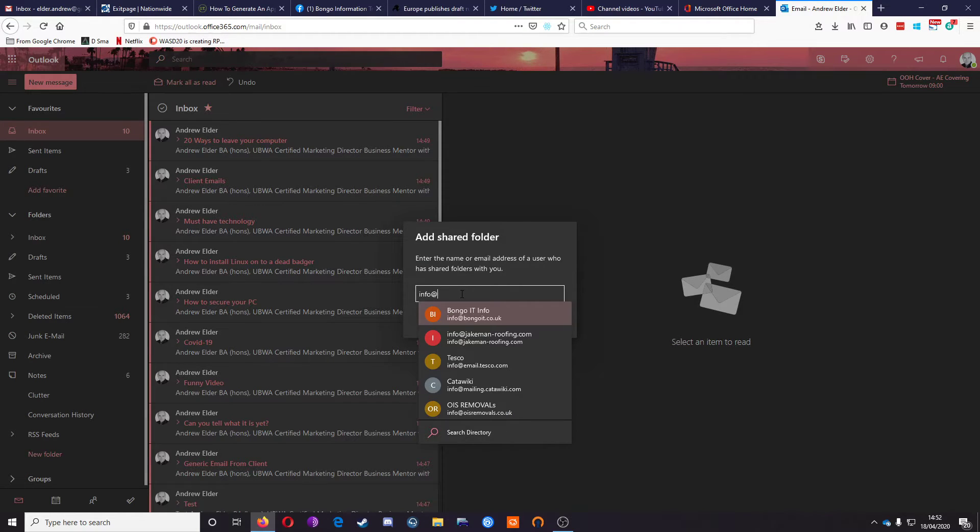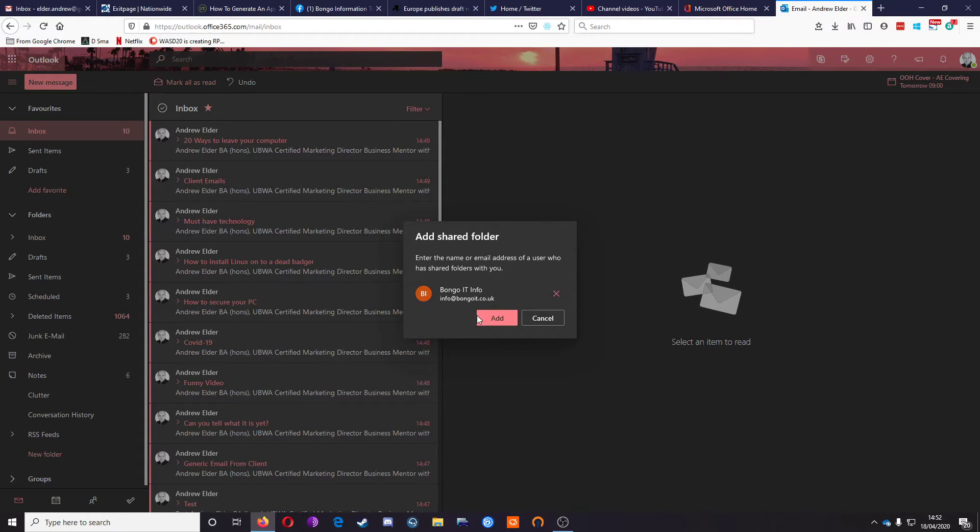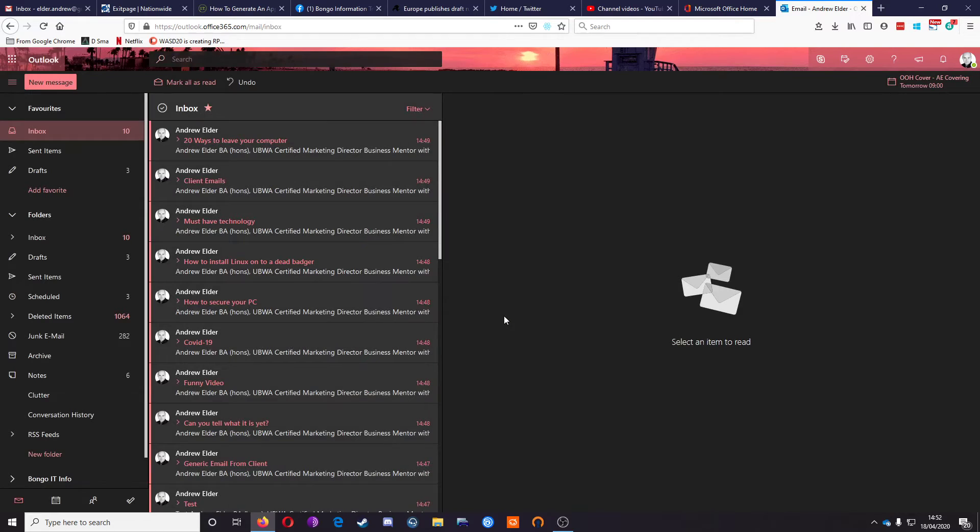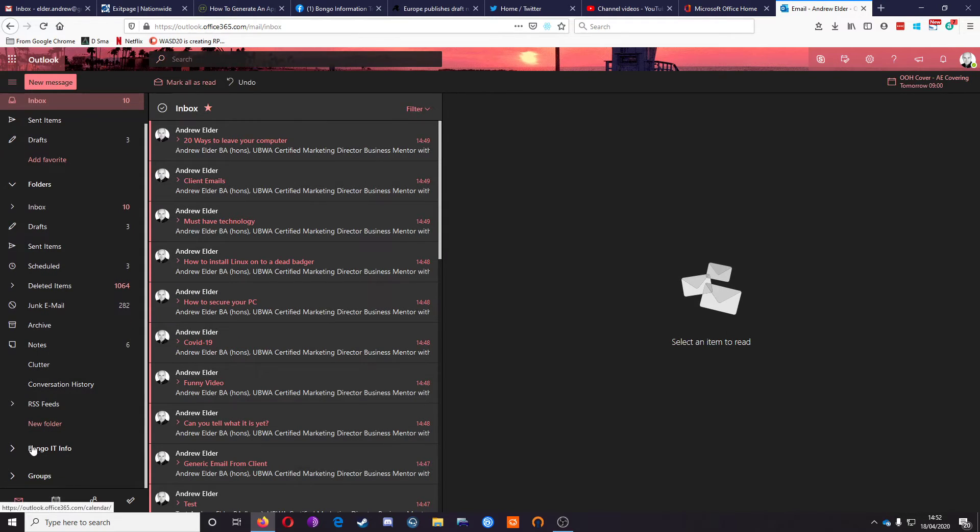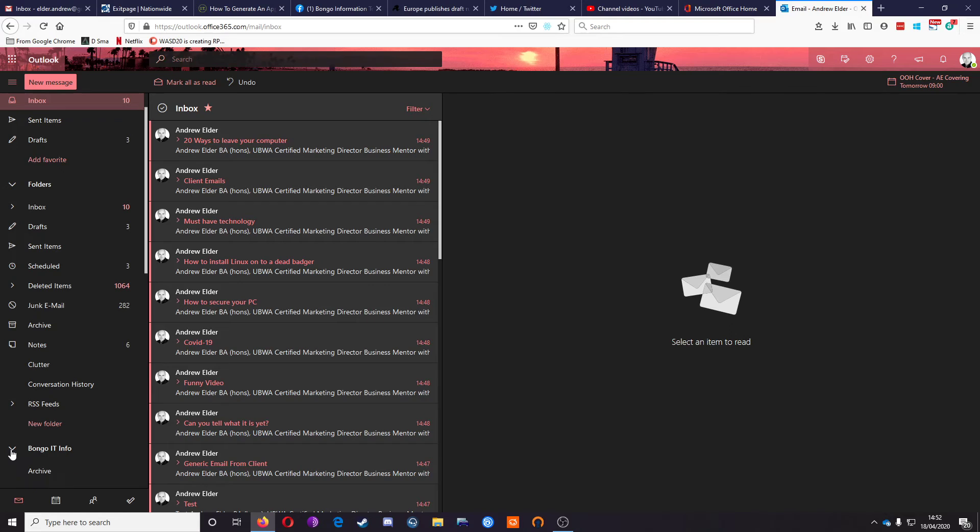Type the shared folder that you've got access to. And hey presto, it's added it here. So drop down that folder, just click the chevron at the side there.